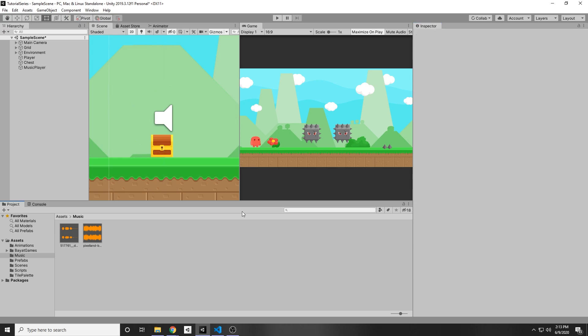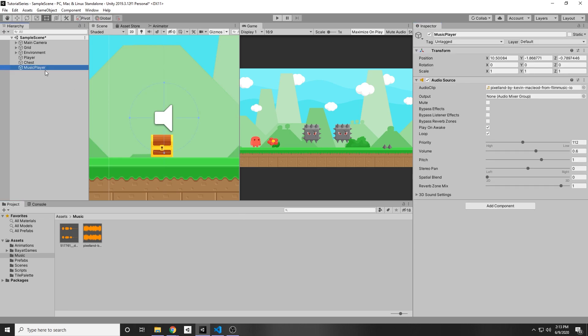Currently it's a little loud on mine, so I'm just going to put the volume down to maybe 0.6. The issue with this is that this game object is going to be destroyed when we load in a new scene or when we collide with an enemy. We currently just reload the scene, and every time we do that the music will restart — and that is not what we want.